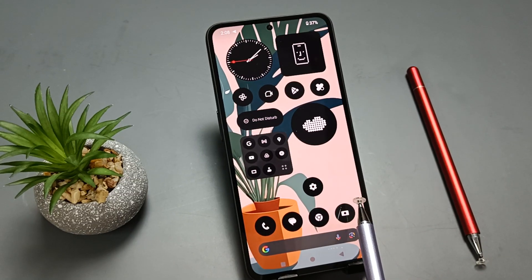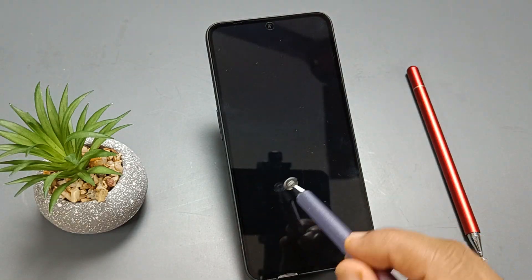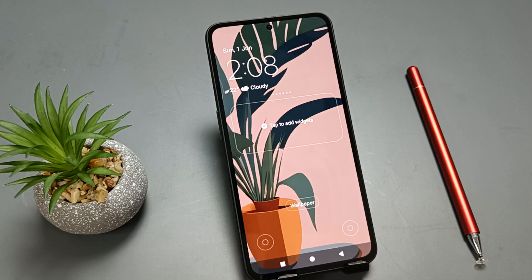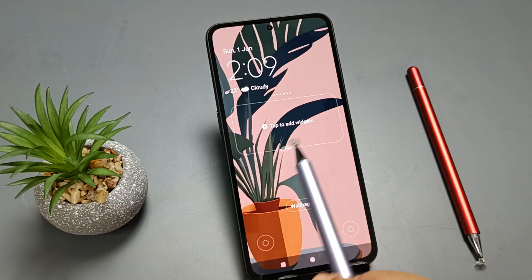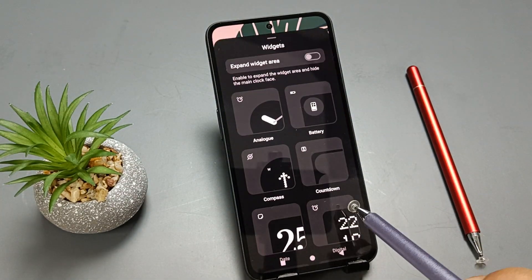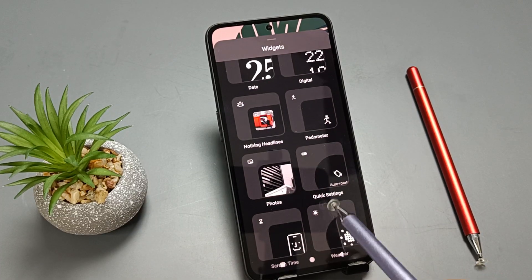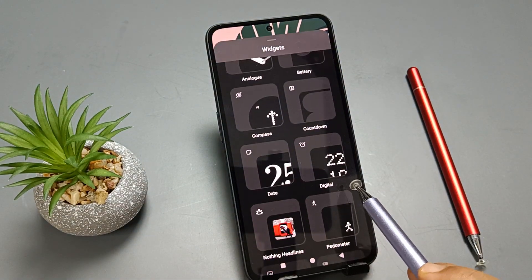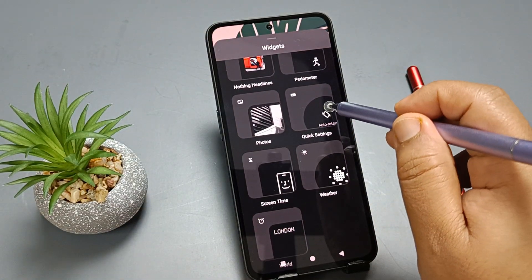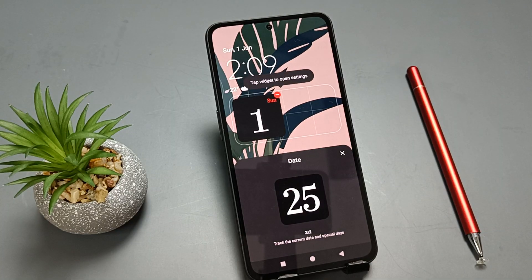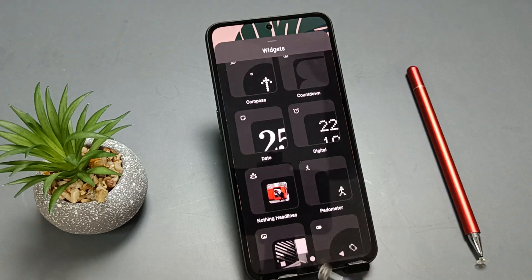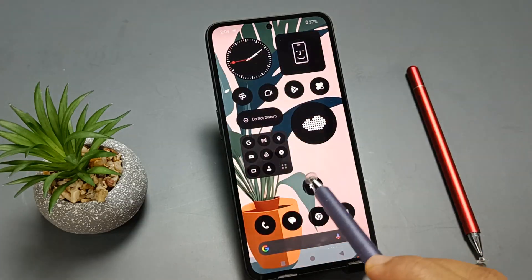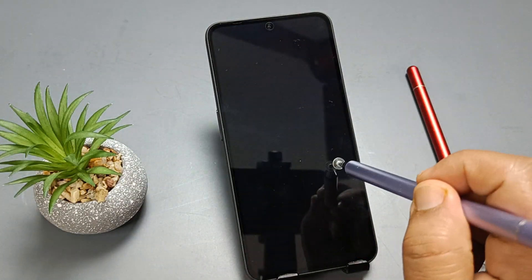Next: how to add a widget on the lock screen. First, go to the lock screen and press and hold it. Here you can see the option 'Customize Lock Screen' — tap on it. You can see the option 'Tap to add widgets' — tap on it. You can see lots of widgets; according to your choice you can add any one. Here I am going to add the Date widget — tap on it.